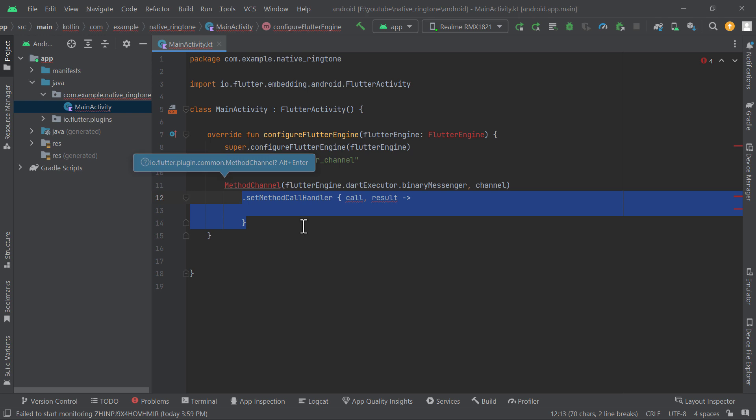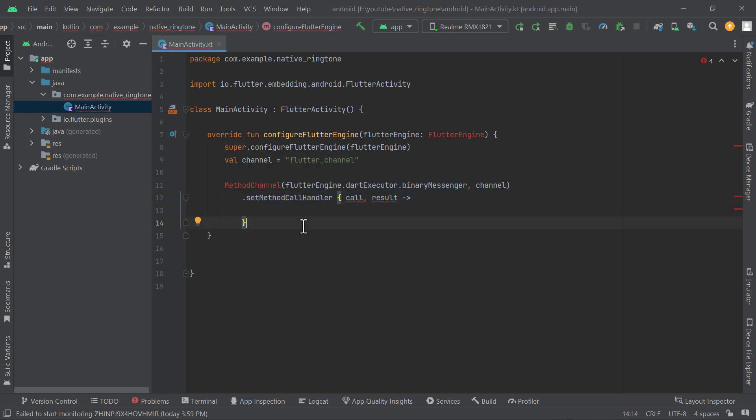This handler accepts function with two arguments. First one contains the information about the function and the parameter we send from Flutter side. And the second one is the result object which we will use to send the success or failure message to Flutter.